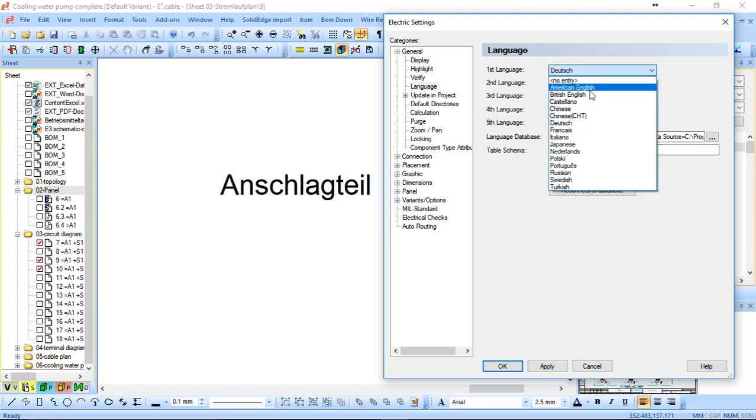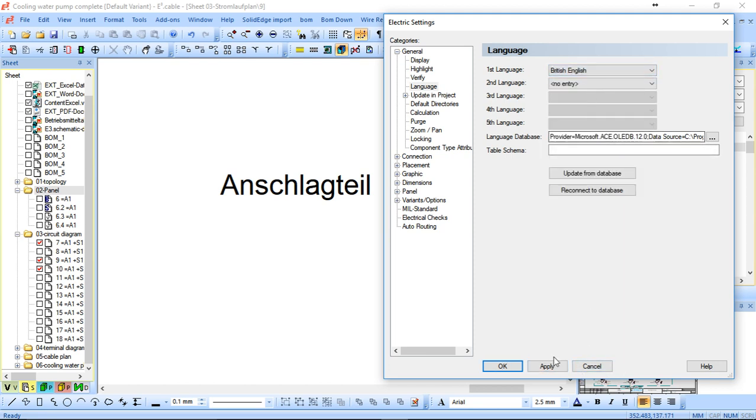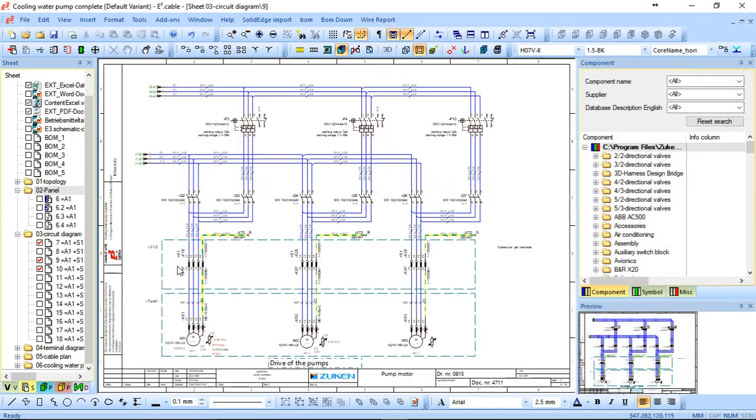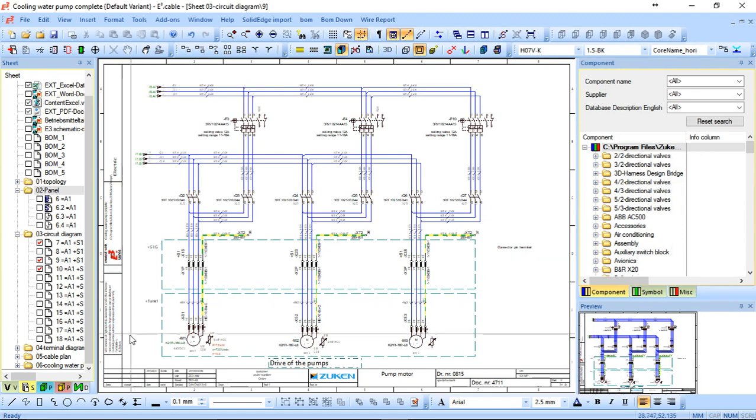So the benefit of this is obviously allowing you to create one drawing that quite easily can be changed to suit any language needs.